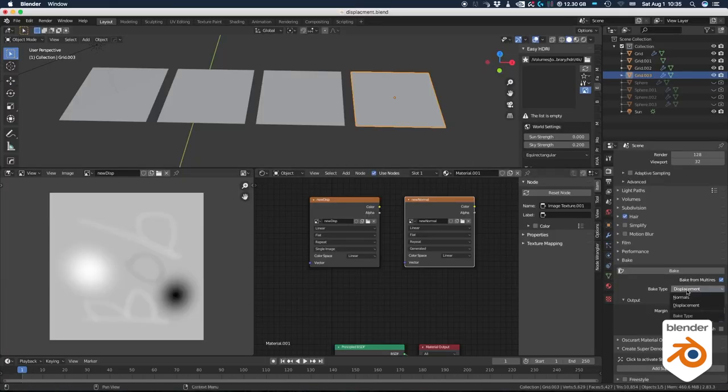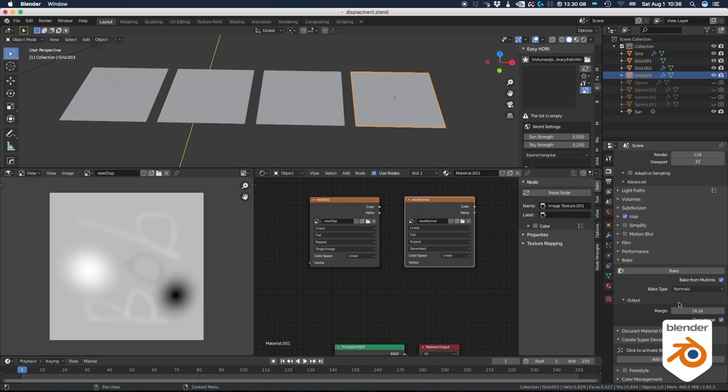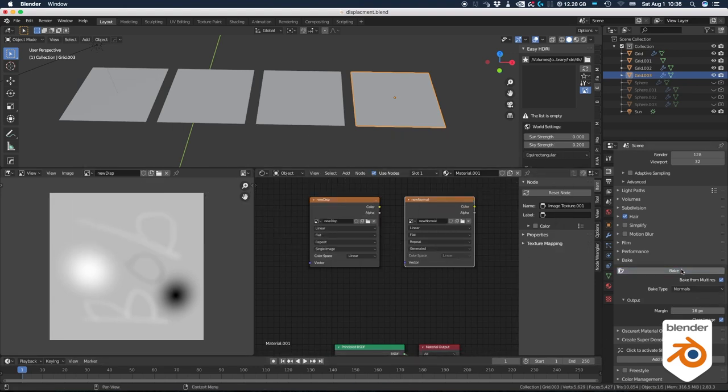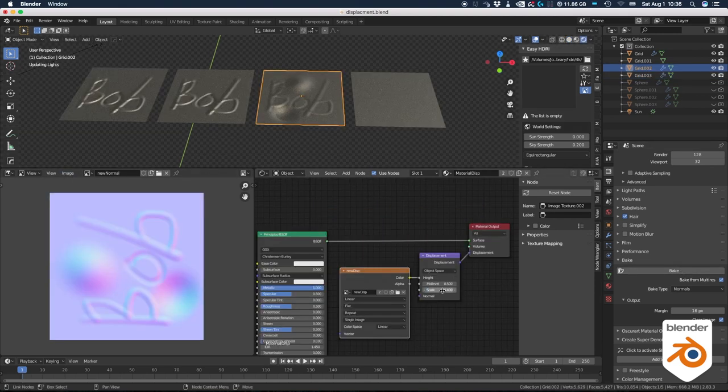It works the exact same way for the normal map. Pick your normal map image and just change the pop-up and just go bake. And you're going to get your normal map baked. Okay, let's update the textures.